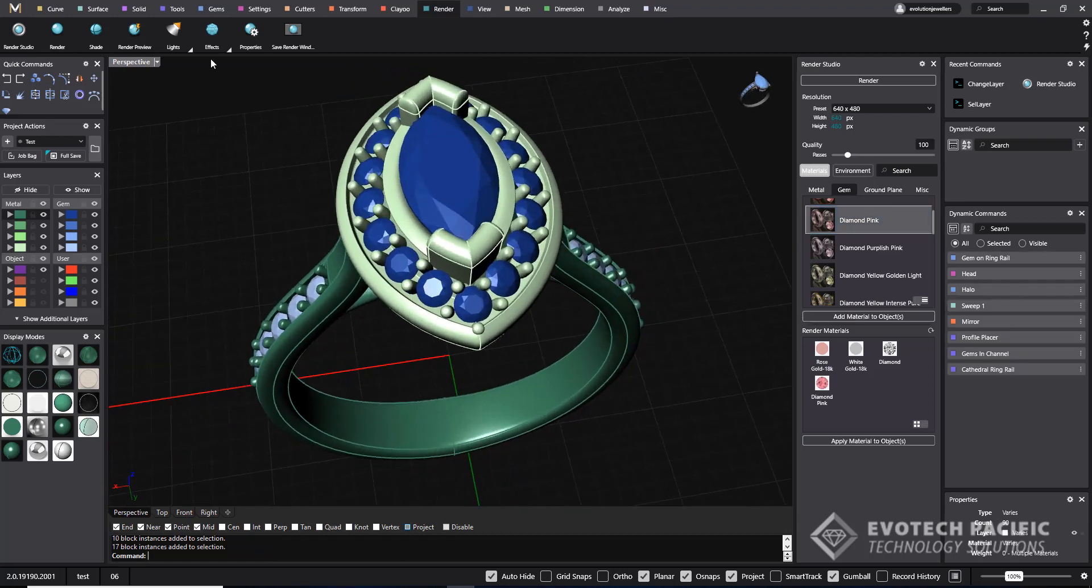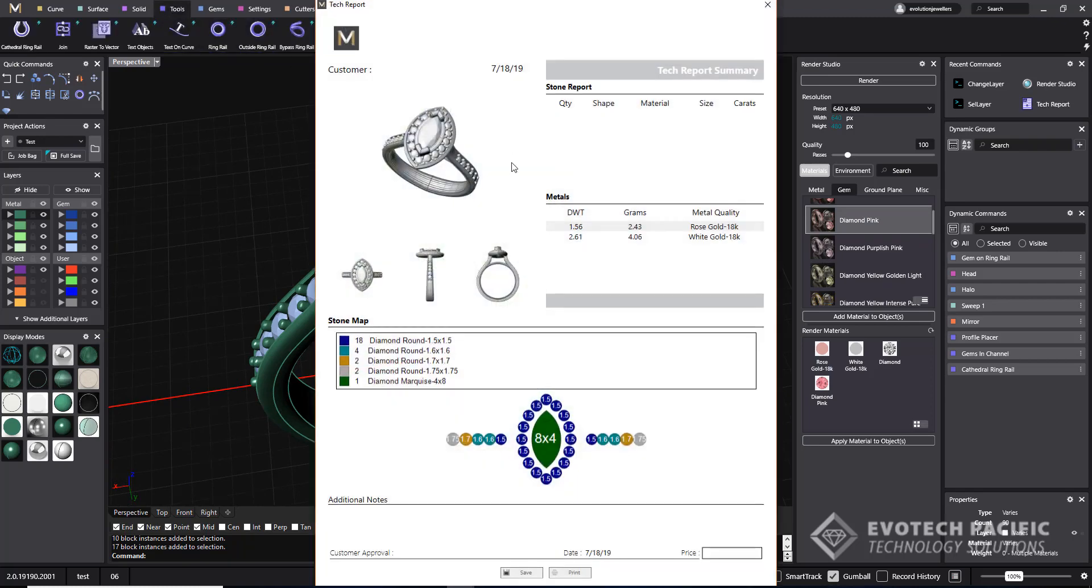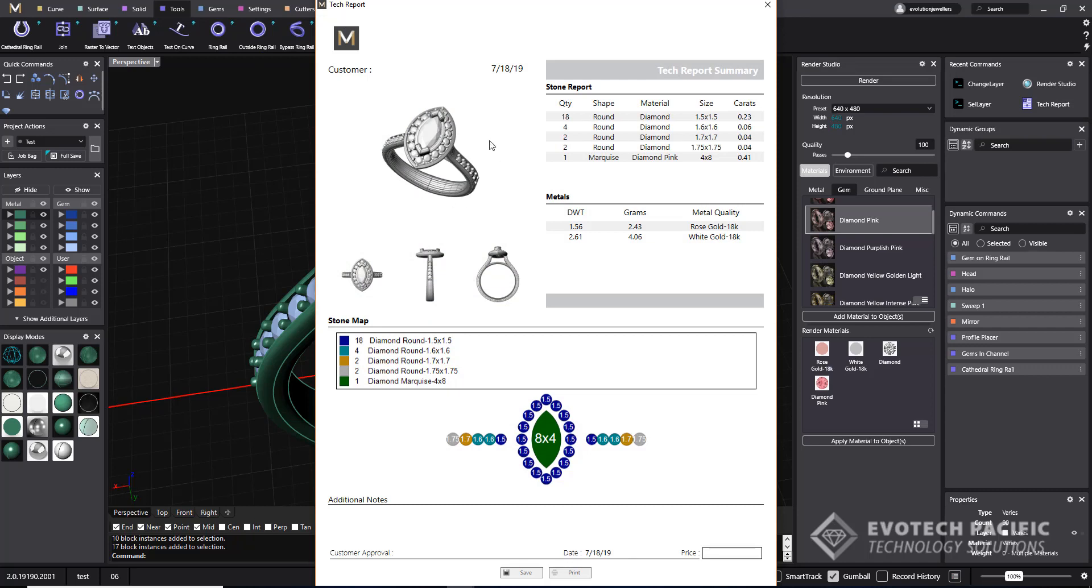Once we've done that, we can then open up our tools menu and go to the tech report. The tech report will give us a perspective viewport of the model looking down side and through finger. We have our stone report here giving us the approximate stone weights to the stones we have out on the screen and also our approximate weight of metal for the metals that we have selected and applied.